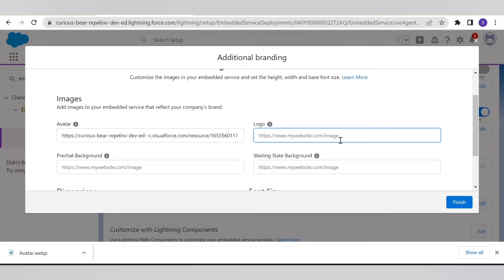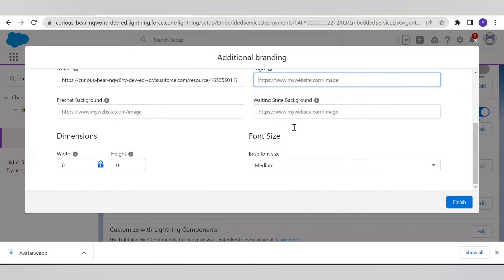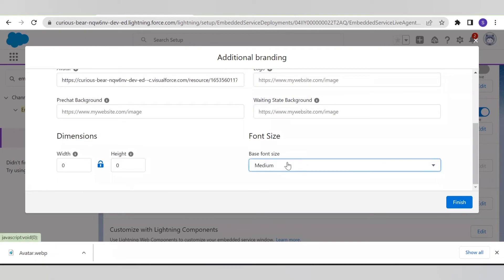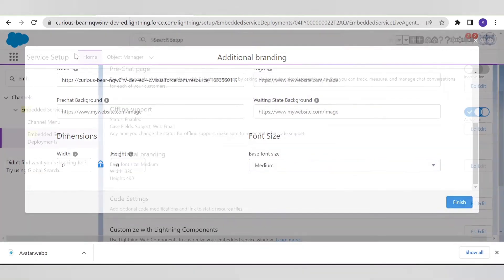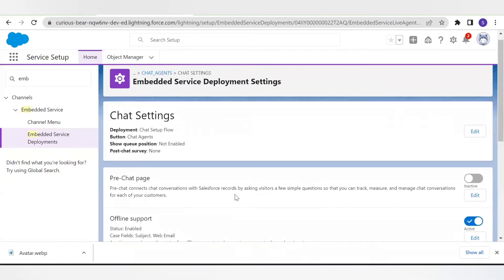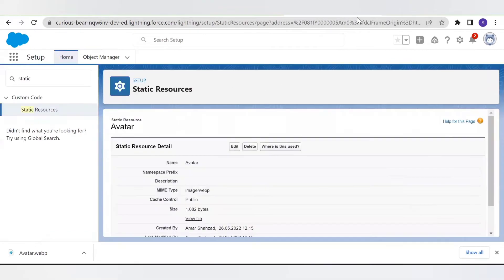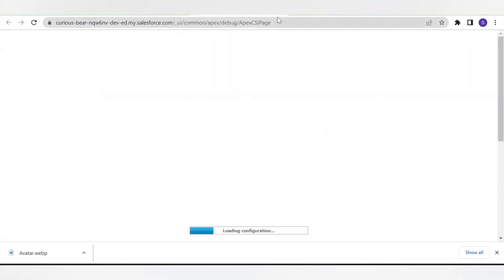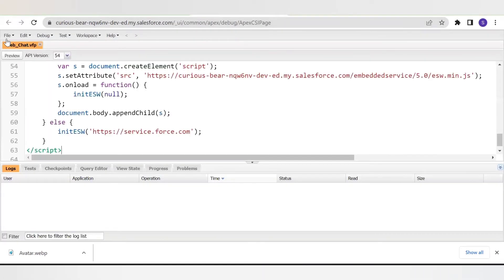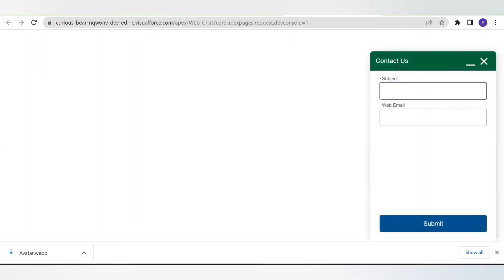The image is uploaded — here is the link. Let's copy this and paste it into the branding option. Here we also have options to change the dimensions and font size. So far we have made normal changes like font size, header color, and uploaded the image. Now let's check those changes on our site — as you can see, the color of the header has changed.